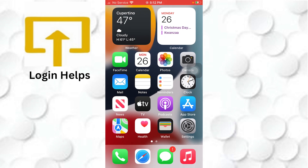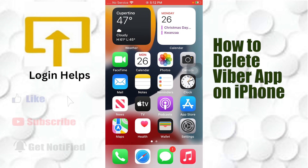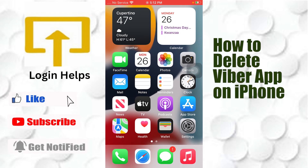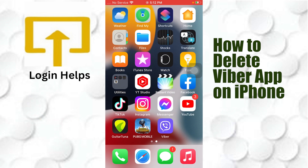Hey guys, welcome to Login Apps. Today I'll be showing you how to delete your Viber app from your iPhone. Now let's dive right in. To delete your Viber app from the iPhone, you can just tap and hold on the app.